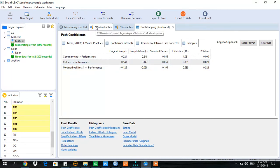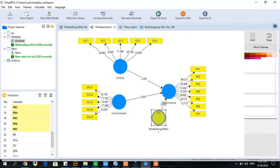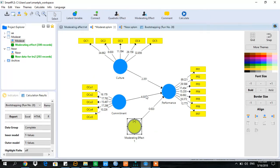Let's view the diagram as well. In the diagram, you can see the t-statistics. If a relationship is statistically significant at 5%, then the t-value should be 1.96 or more.